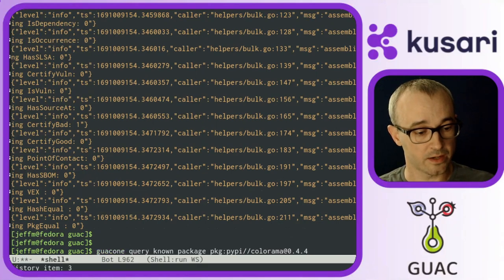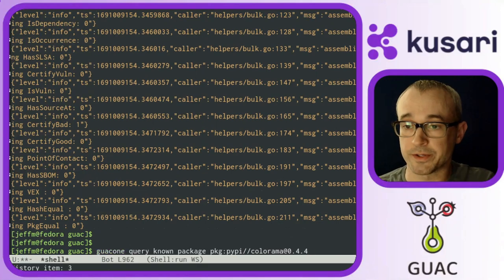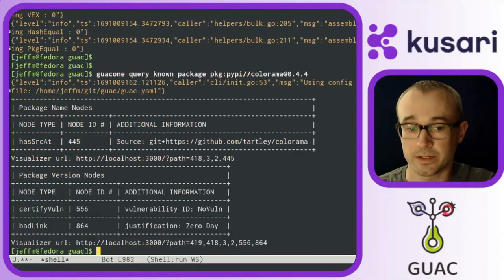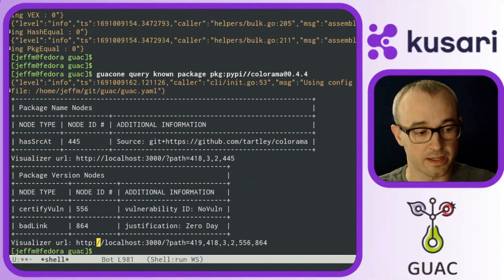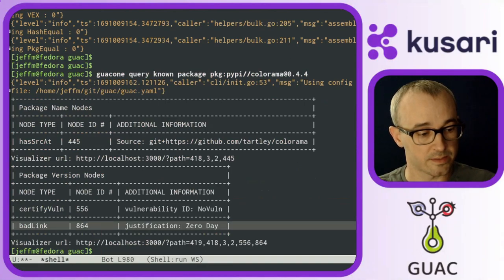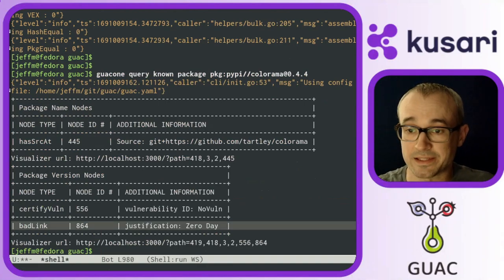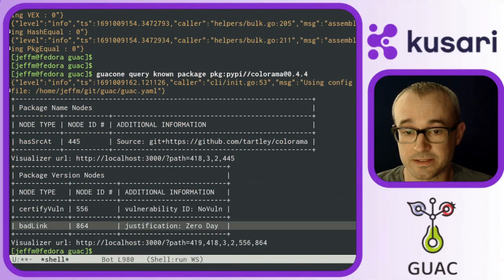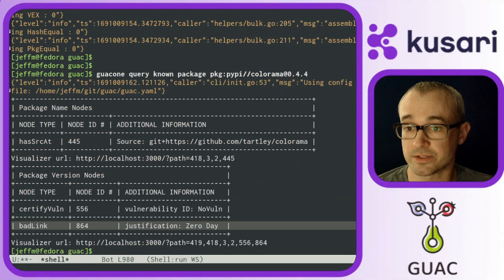That command will then result in that node being ingested into Guac. And now when we do the query known command, we'll see that this package has a bad link and it's a justification of zero day.